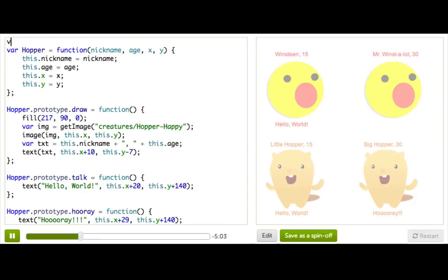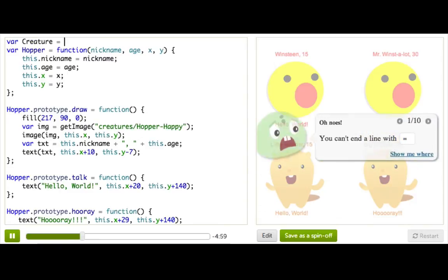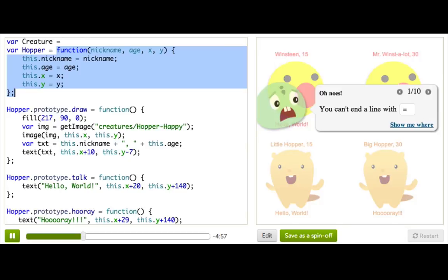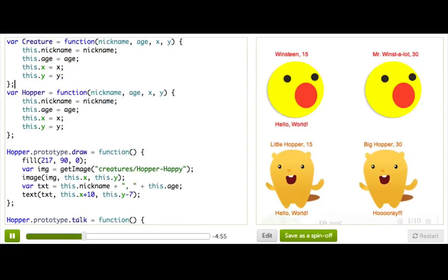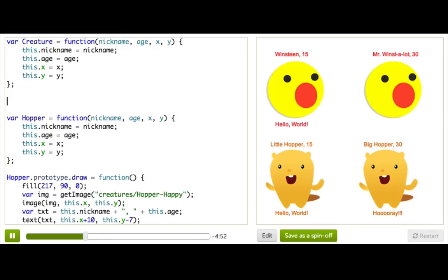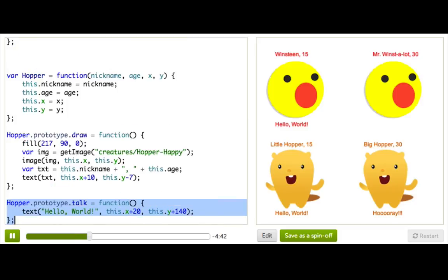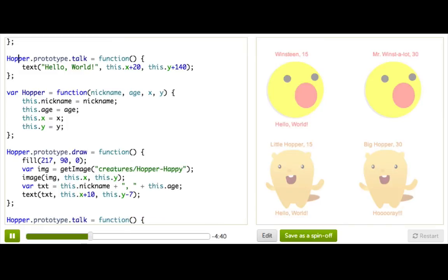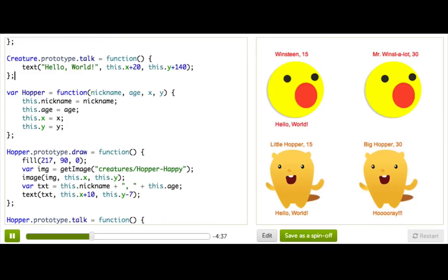To do this, we need to think about what's shared about our object types and come up with a name for that, because we're going to create a new object type that represents the base object. So let's call them creatures — they're both creatures. So we say var creature equals, and now we need our constructor function. Let's just steal Hopper's since that's the same thing as Winston has. Then we want to add the talk function on it, on the creature prototype.